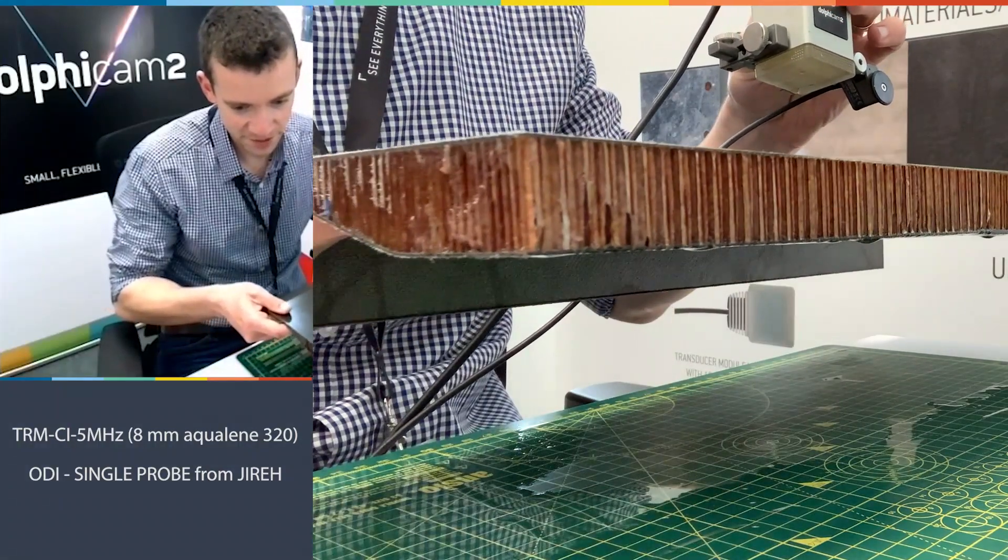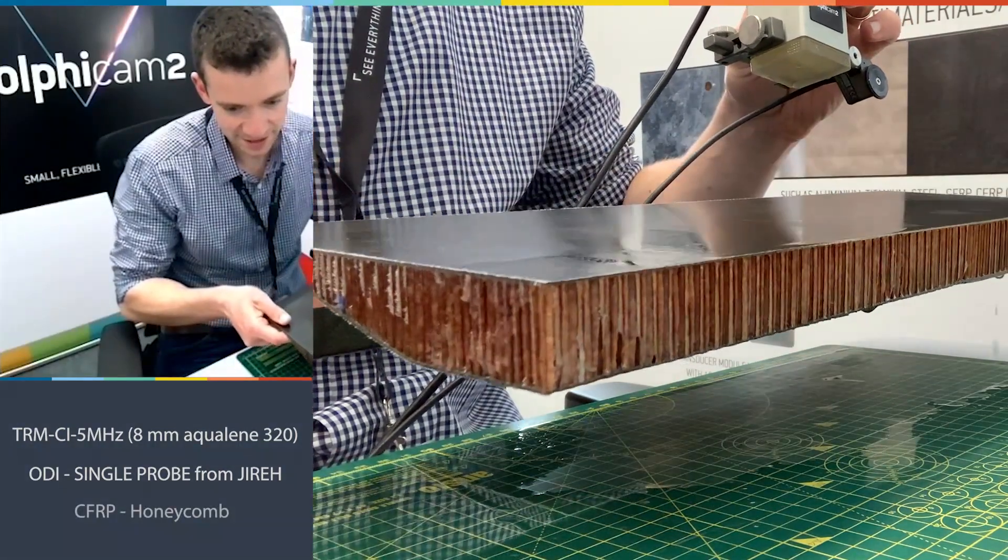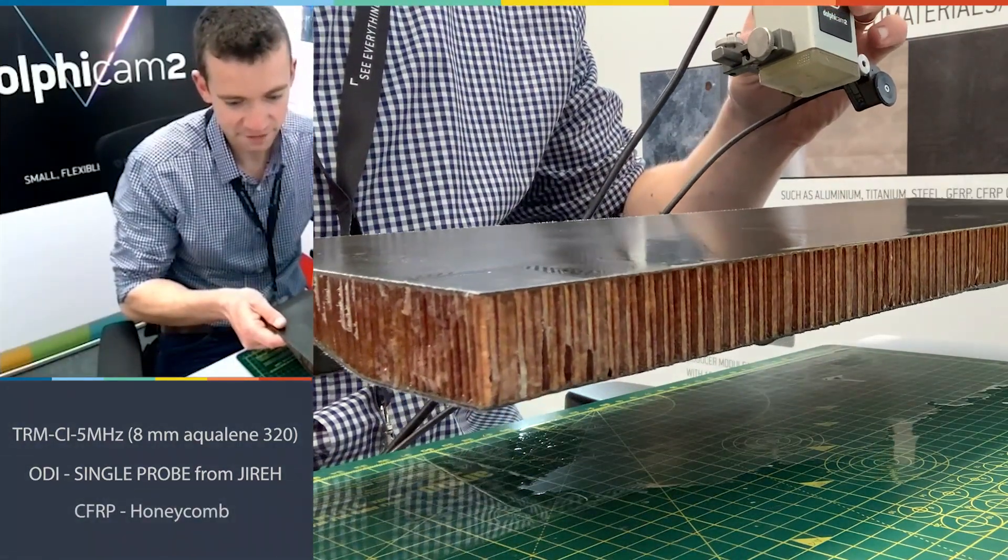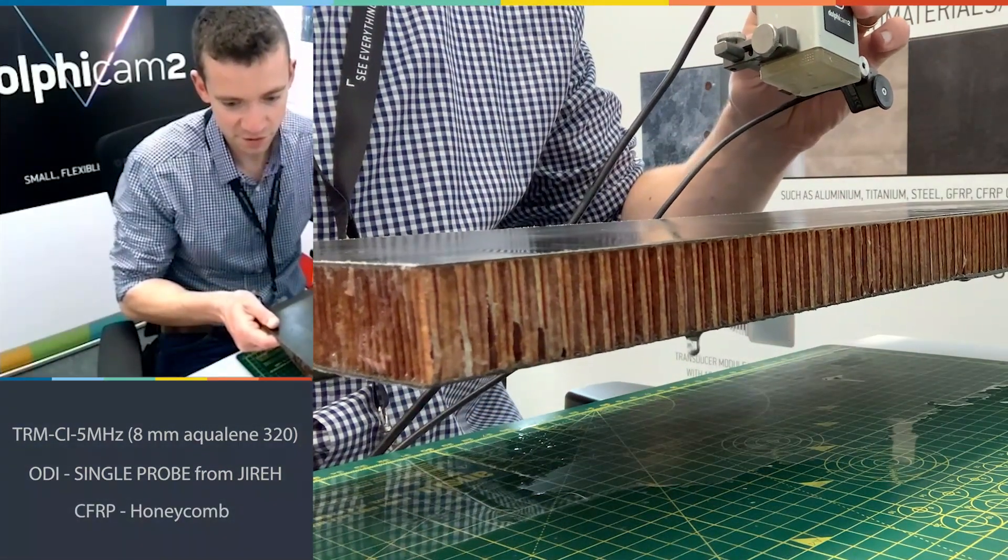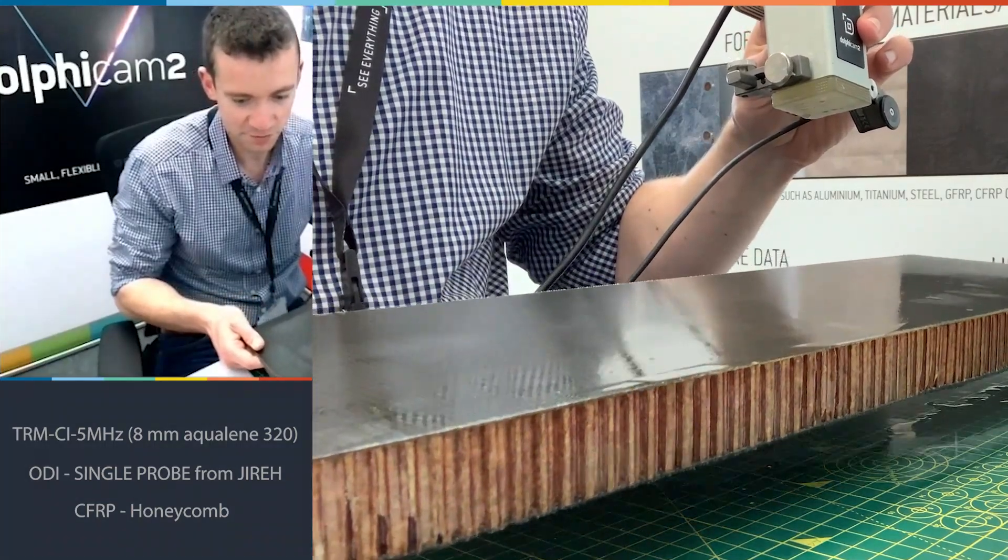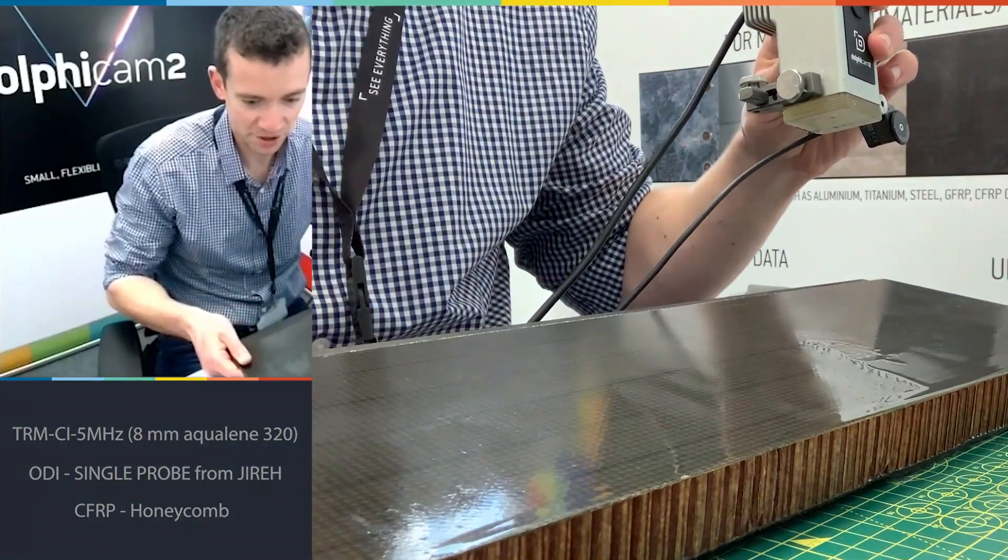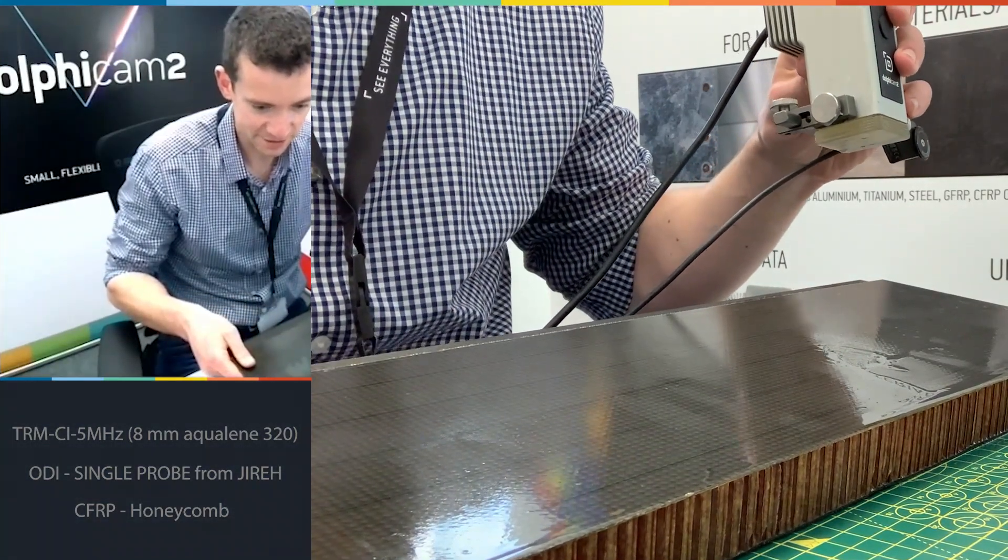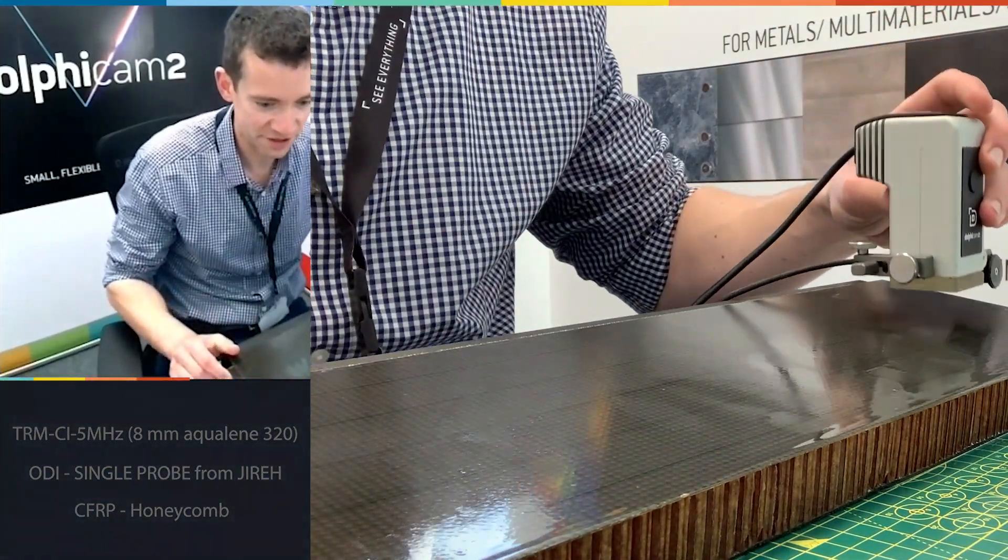The sample in front of me is a CFRP to Nomex honeycomb sample that we had made for us by Flying S, so there are various features inside.